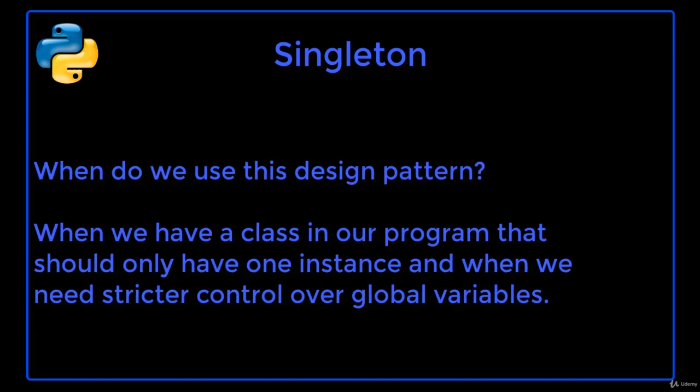We use this singleton design pattern when we have a class in our program that should only have a single instance available to all clients and when we need stricter control over global variables.